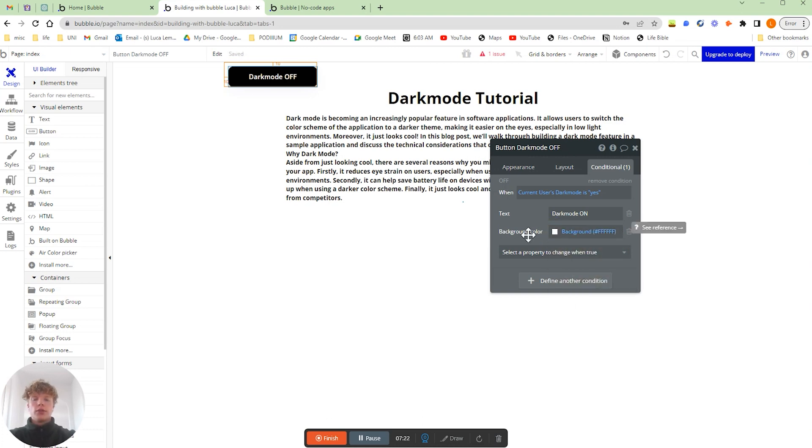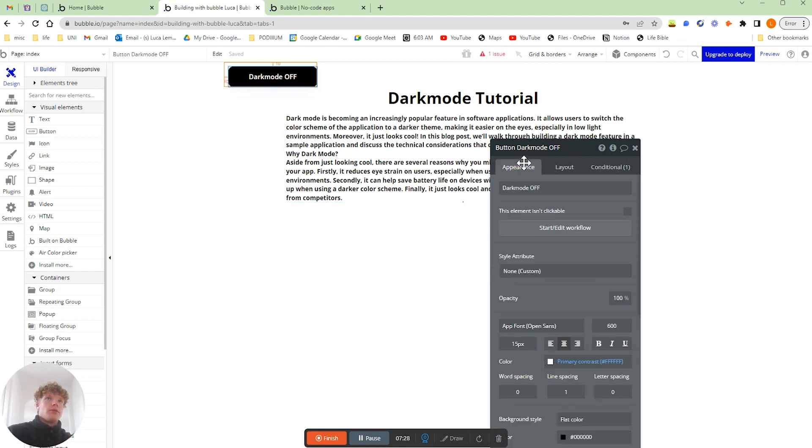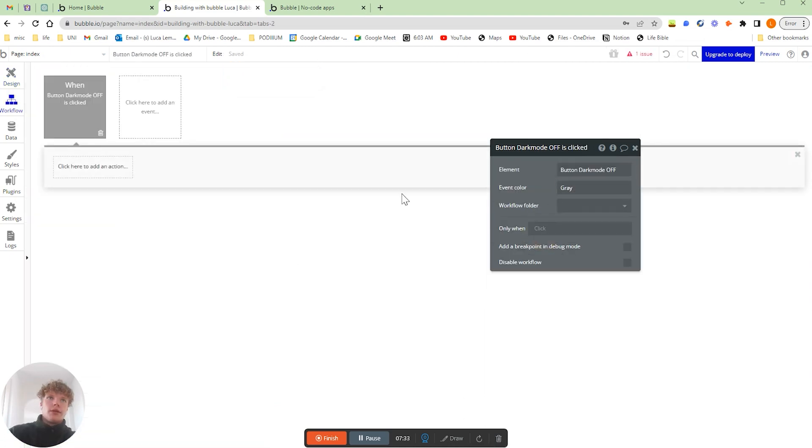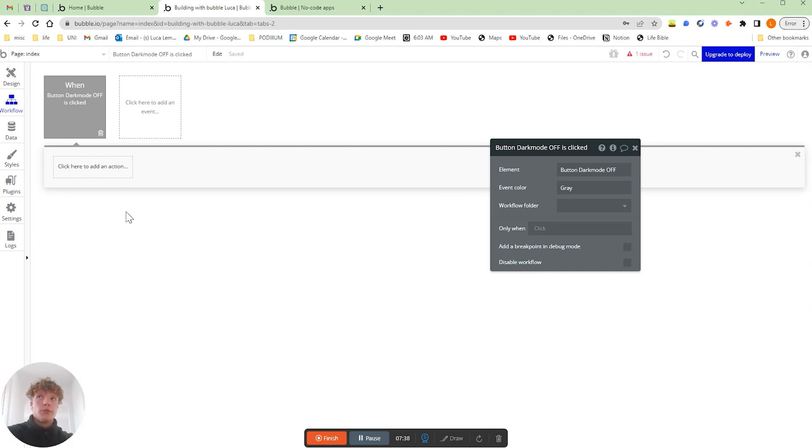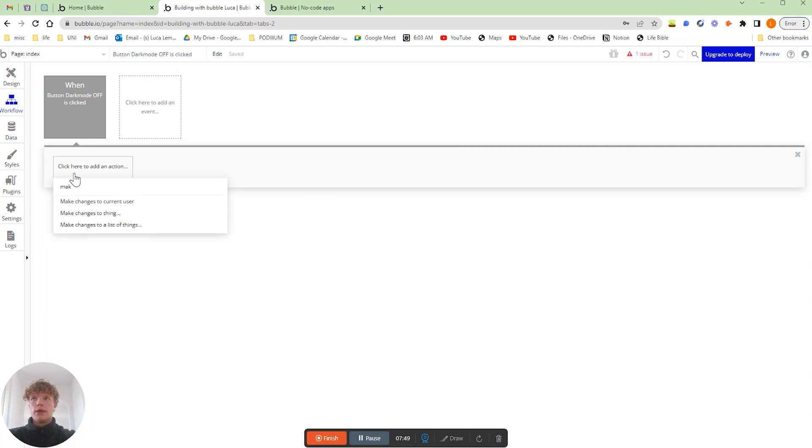We're going to have to say that now the dark mode is on, we're going to change the background color to be white and that's all we're going to change. The next thing we do is actually just create the workflow for this button. If we go onto our appearance tab and click start and edit workflows, we're going to define this workflow for turning it on and then create a completely different workflow for turning it off.